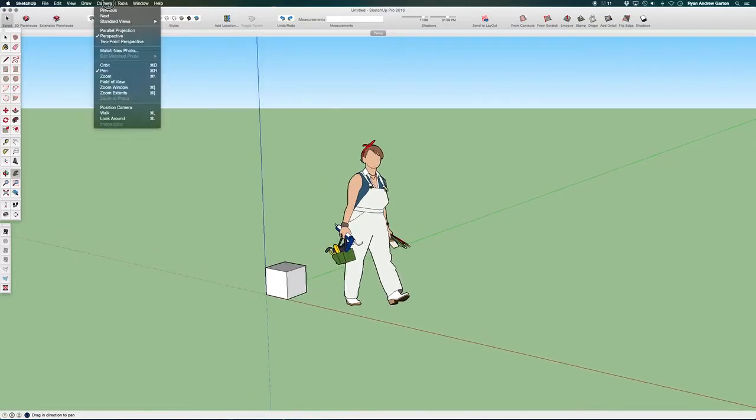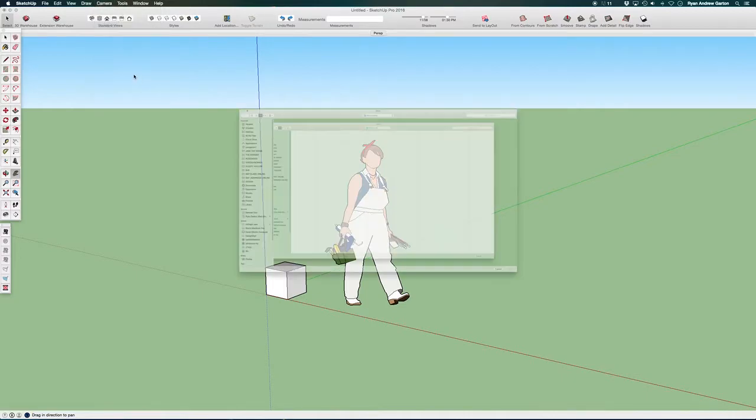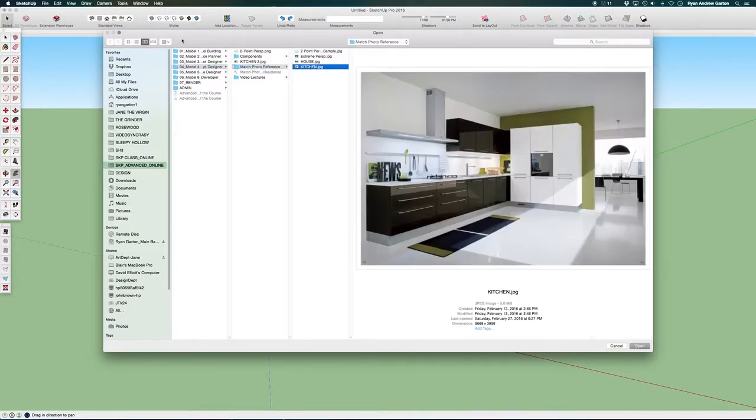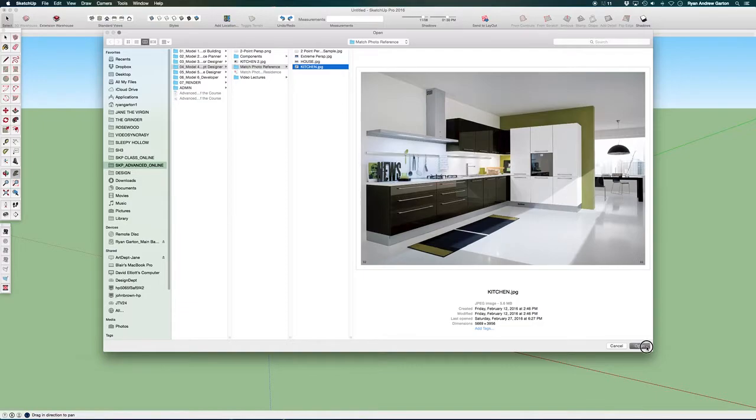Now let's do a new match photo camera match new photo. This time, I'm going to do the kitchen. So I'm going to open up this shot.